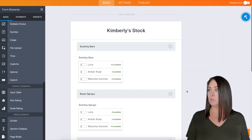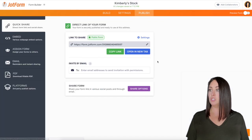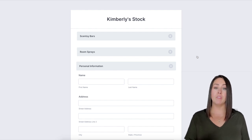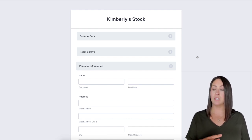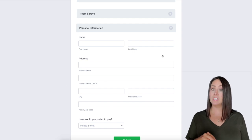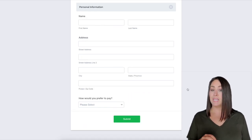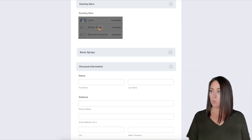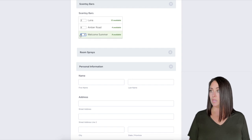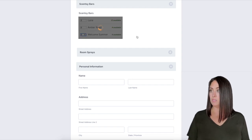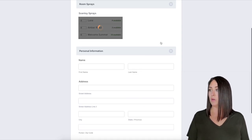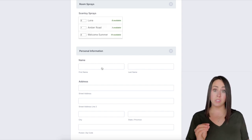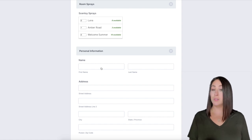I think we are good to go, so let's go up to publish and take a peek at what this looks like in real life. This shows a perfect example of the collapsed versus expandable section — we did the personal information as expanded or visible instead of hidden. I'm going to go ahead and say I want two of these and three of these, then come down here to room sprays and say I want one of these. Then I'll fill out the personal information, hit submit, and take a look at that submission.